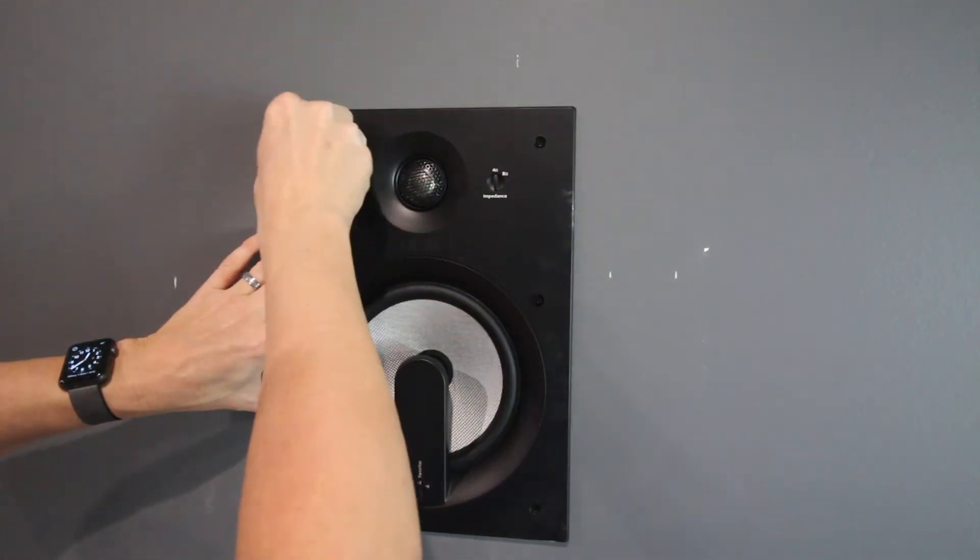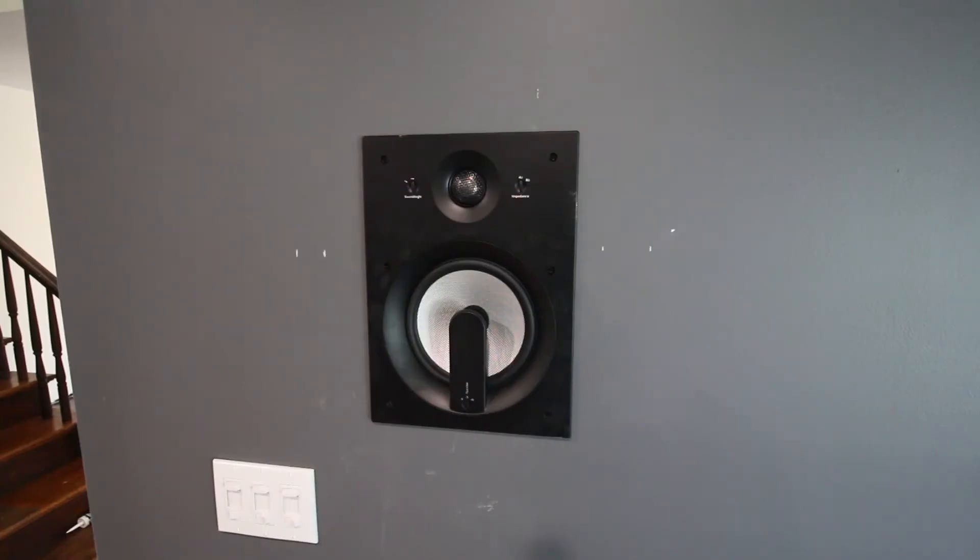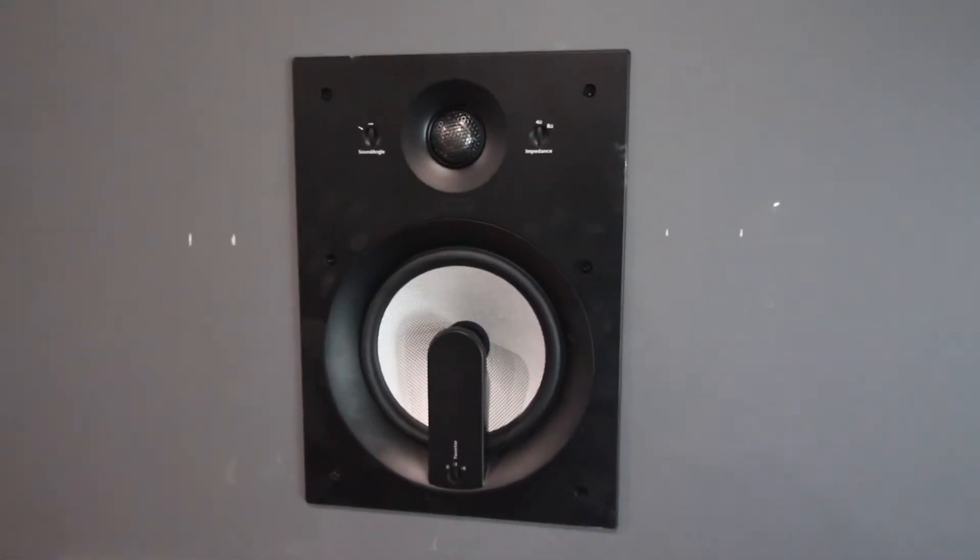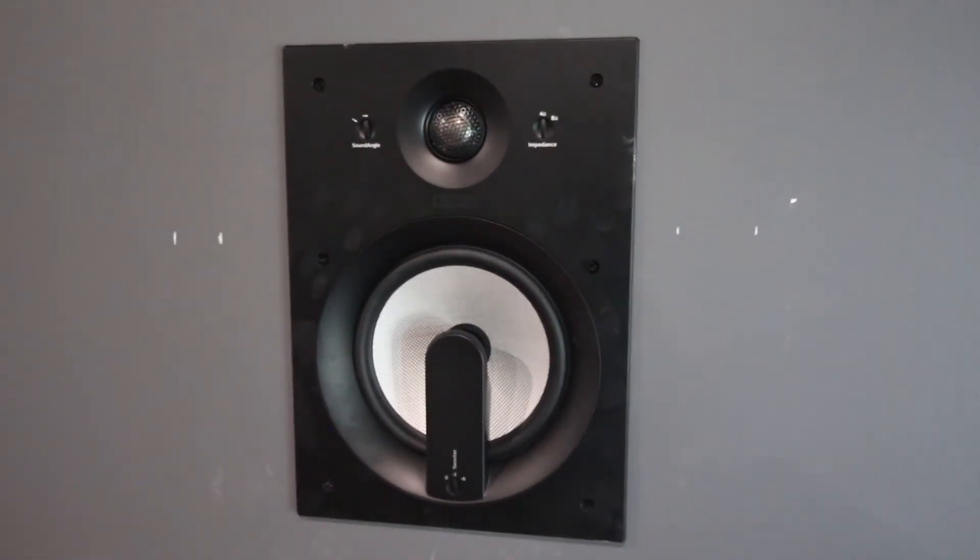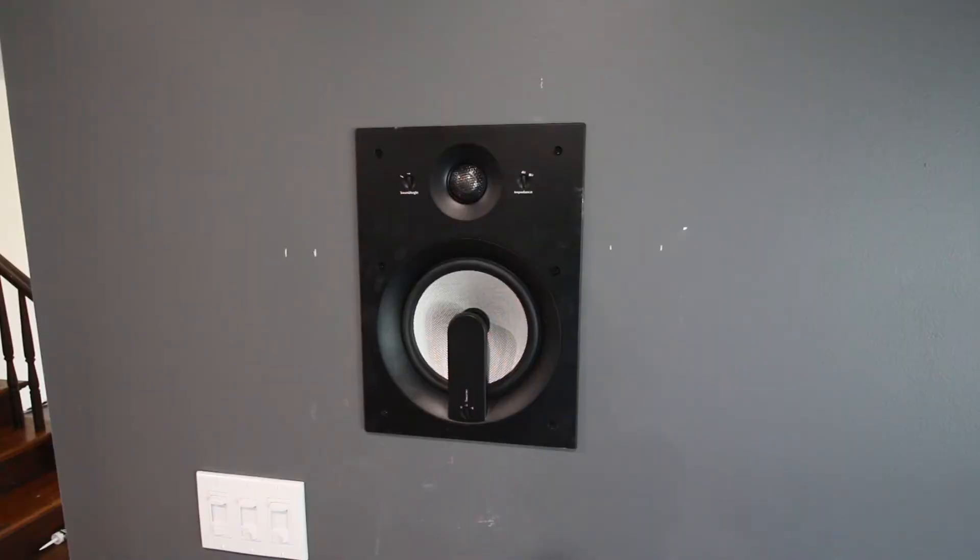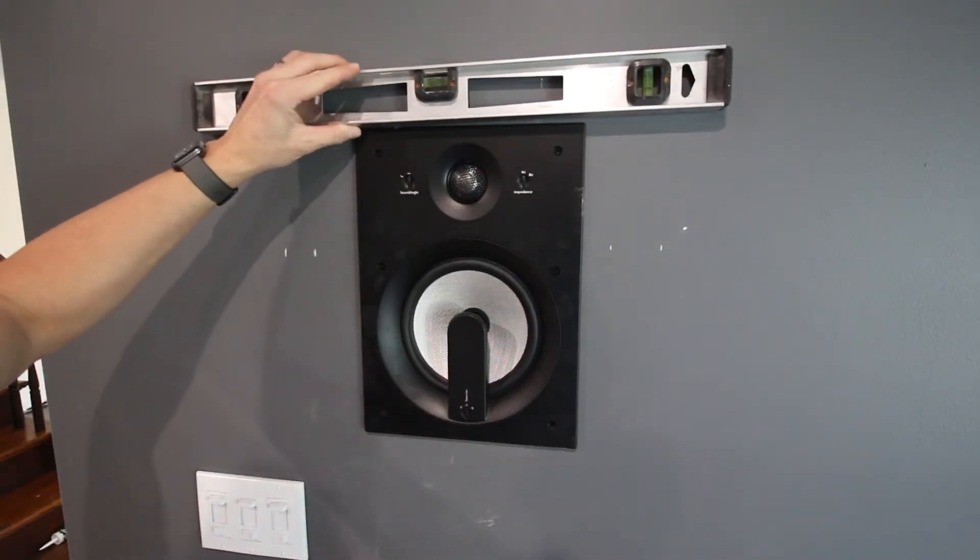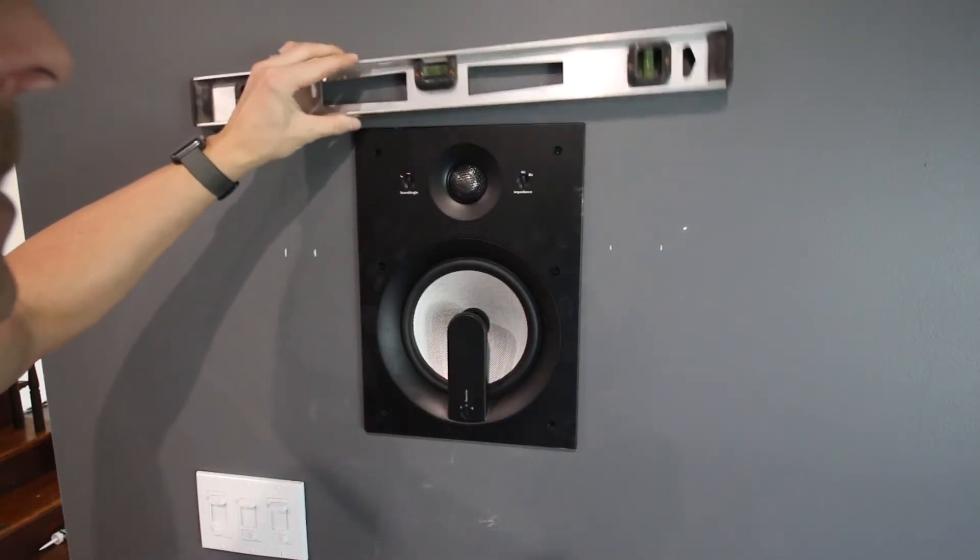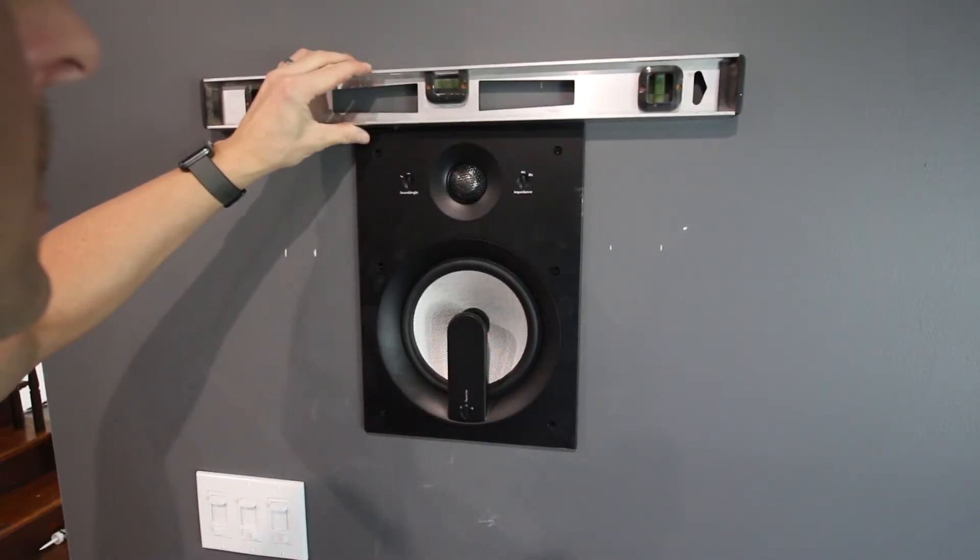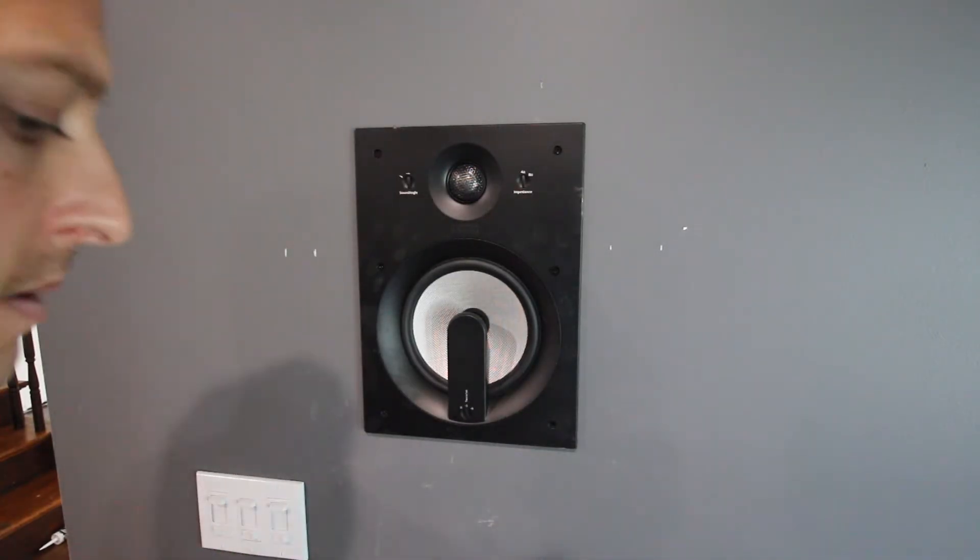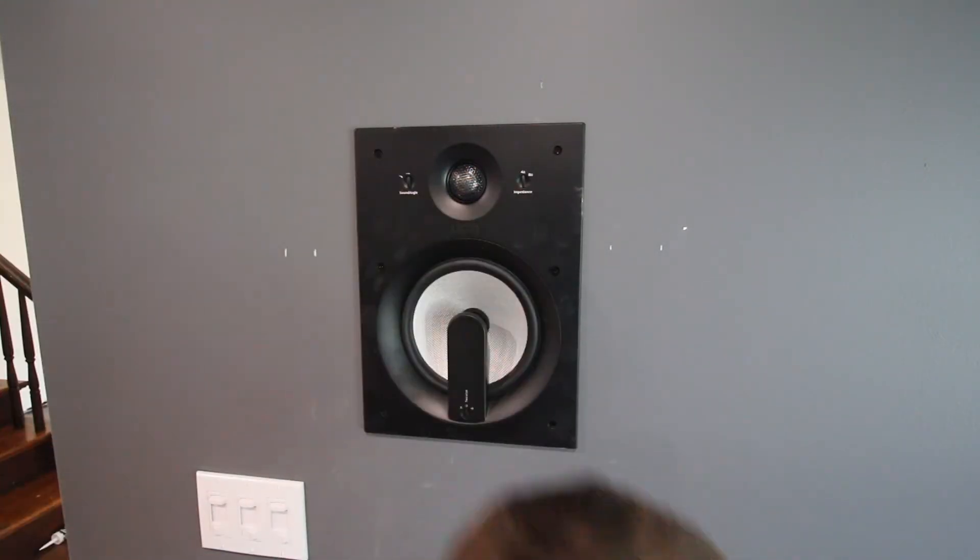If you did a good job of cutting your template, the speaker should be a fairly snug fit. It will actually sit in the wall without tightening down the screws to start with. Although it's a snug fit, there is still some room for movement. Take this time to bring your level back and get the speaker to be exactly level before you tighten down the screws.